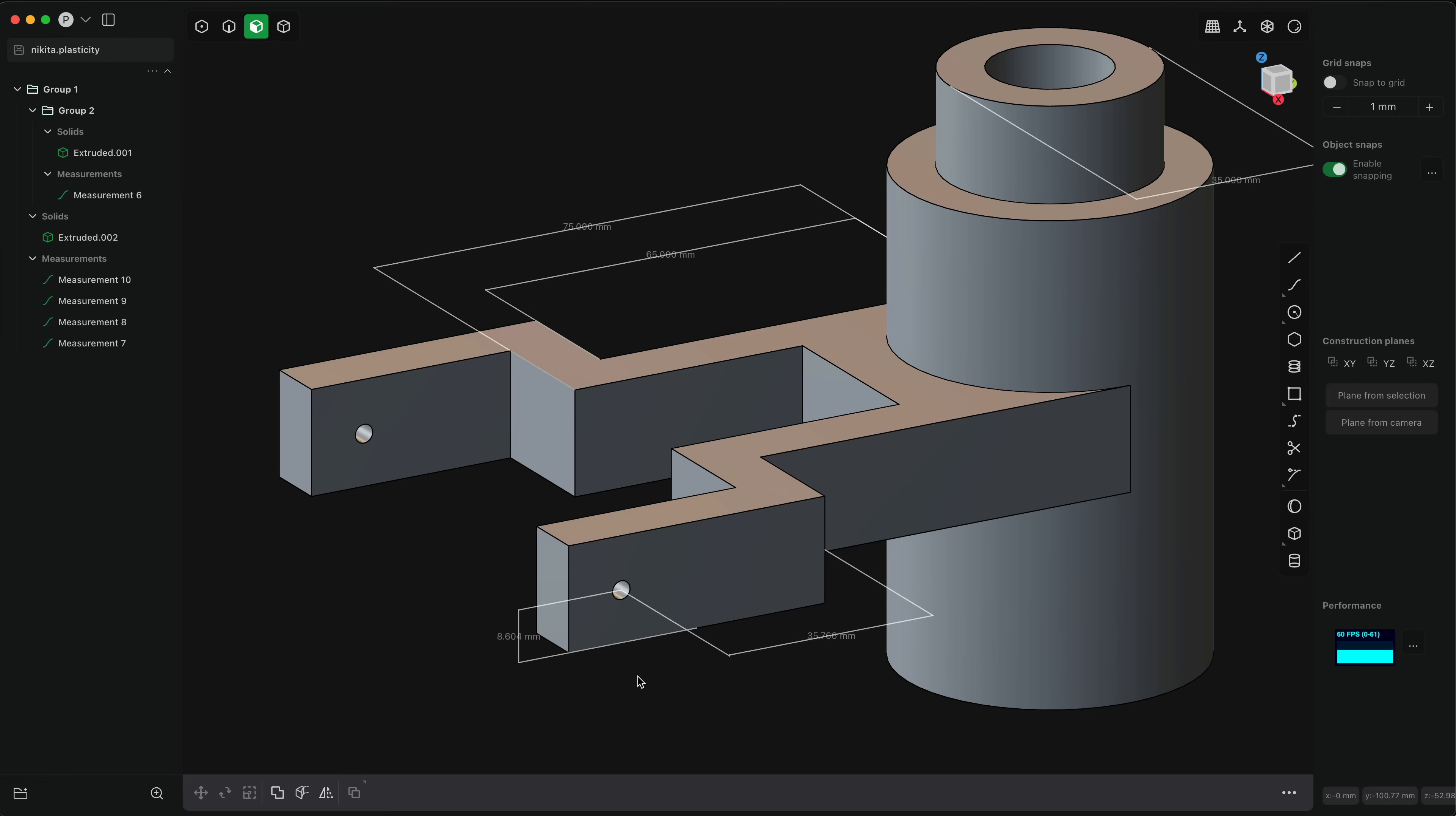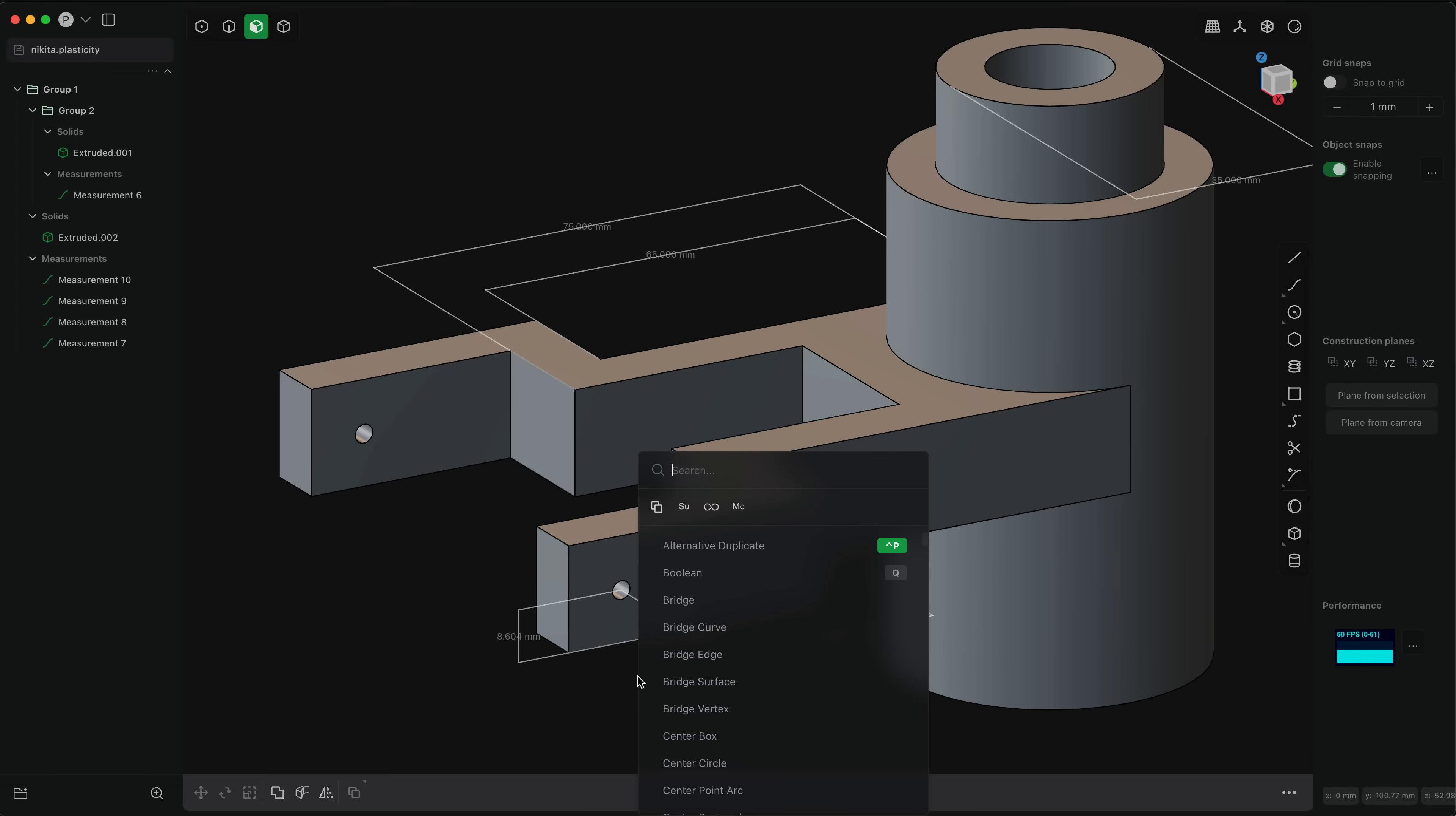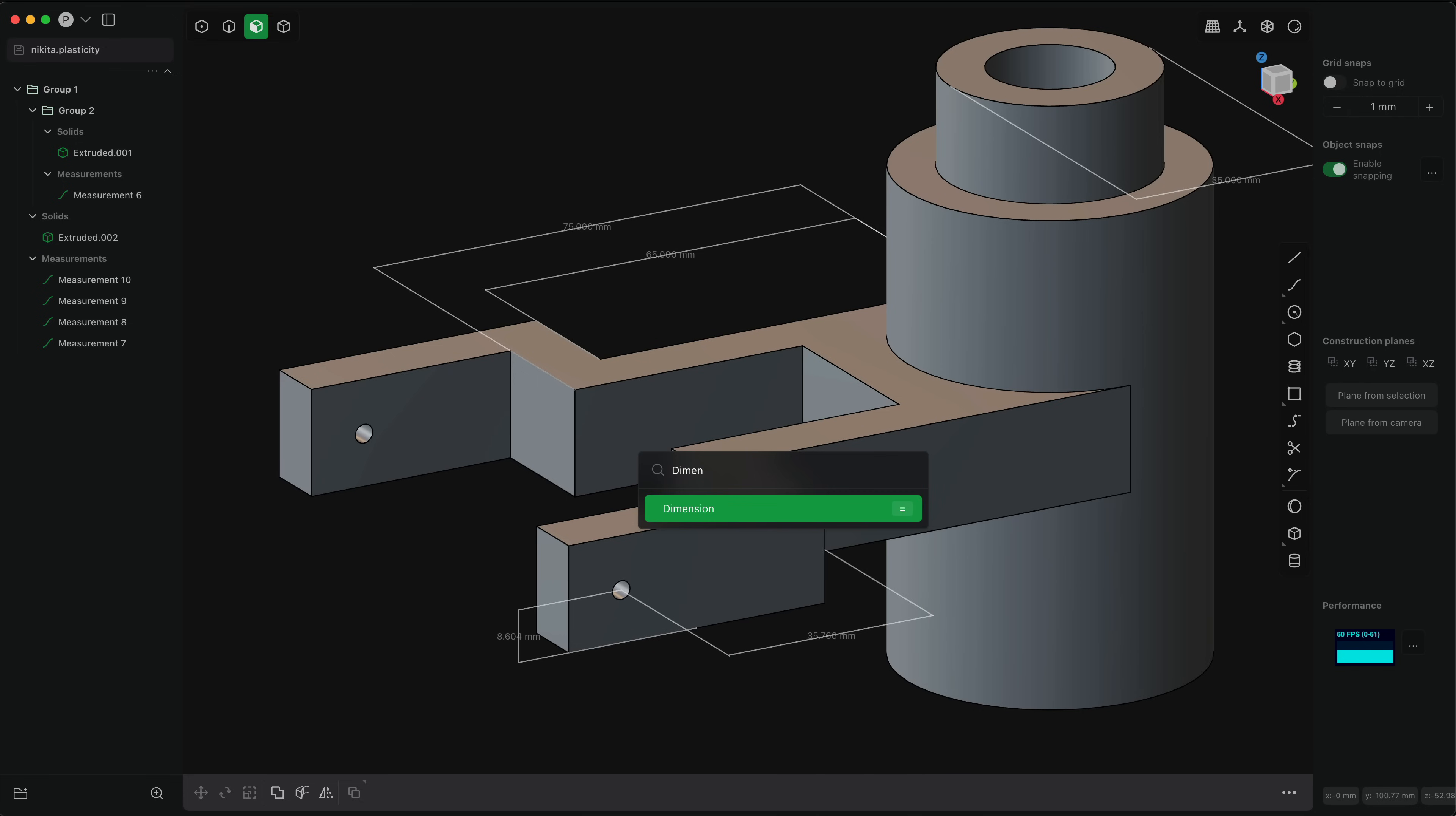So the measurement command allows you to create these annotations that you can easily see the physical dimensions of your object. Complementing that, there is a new dimension command that allows you to rapidly and conveniently change these dimensions of your object. So the dimension command is in the command palette under dimension and the key binding is equal.